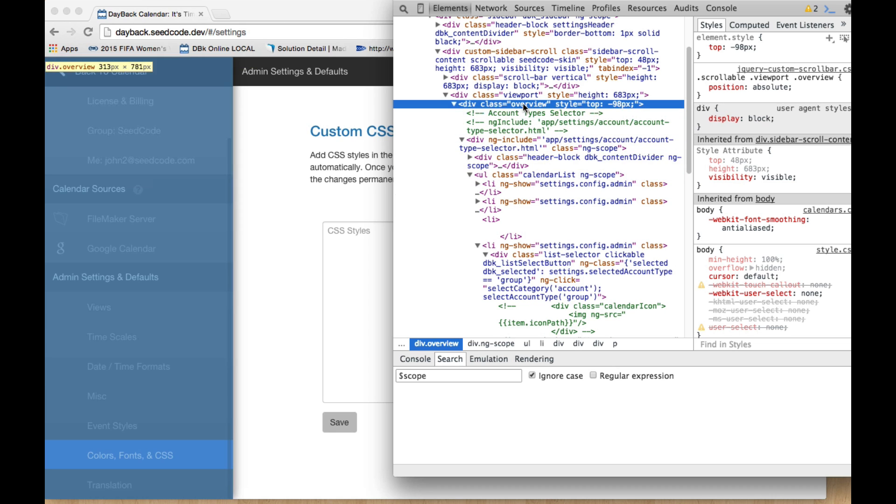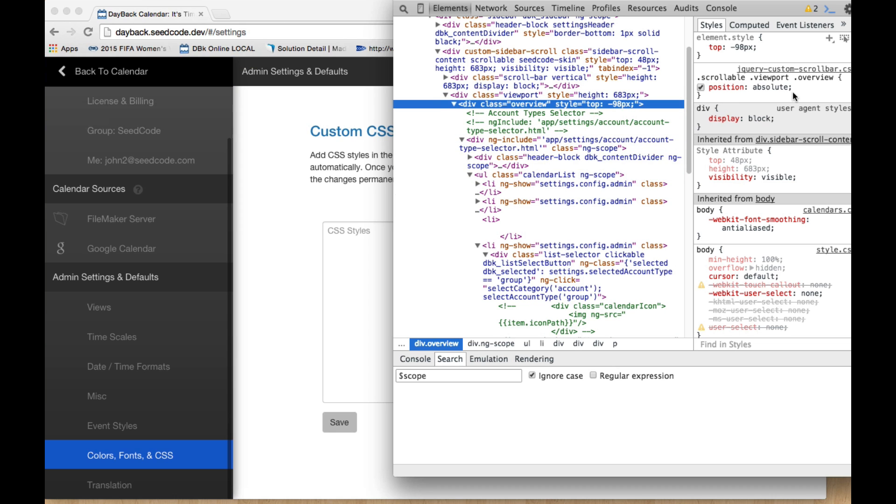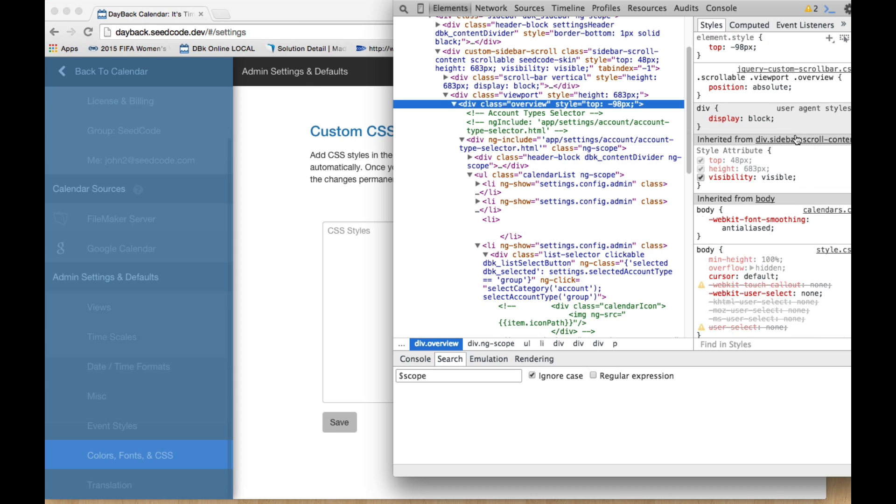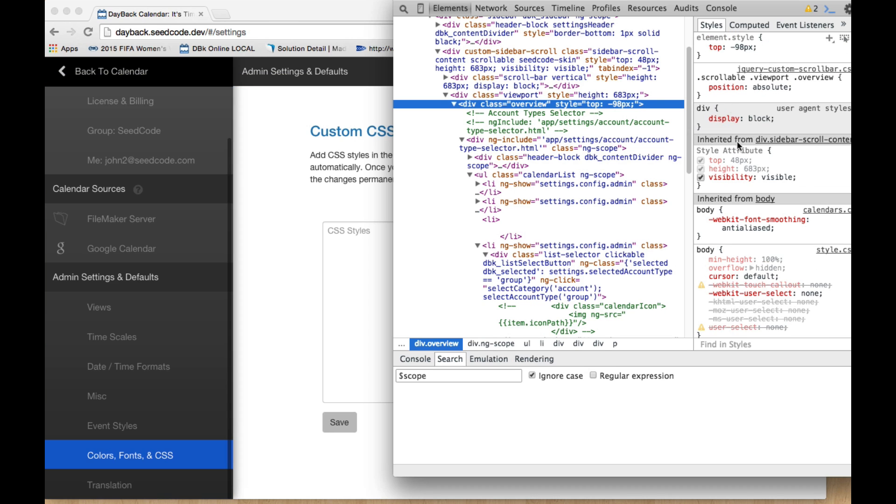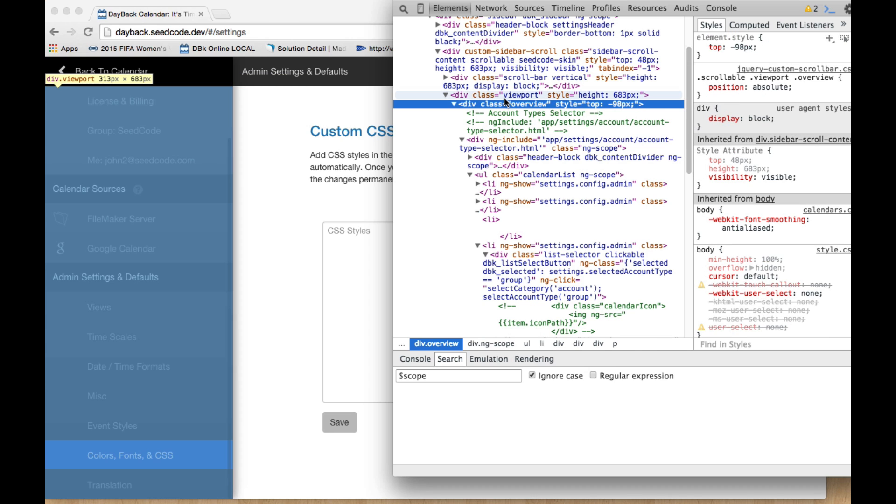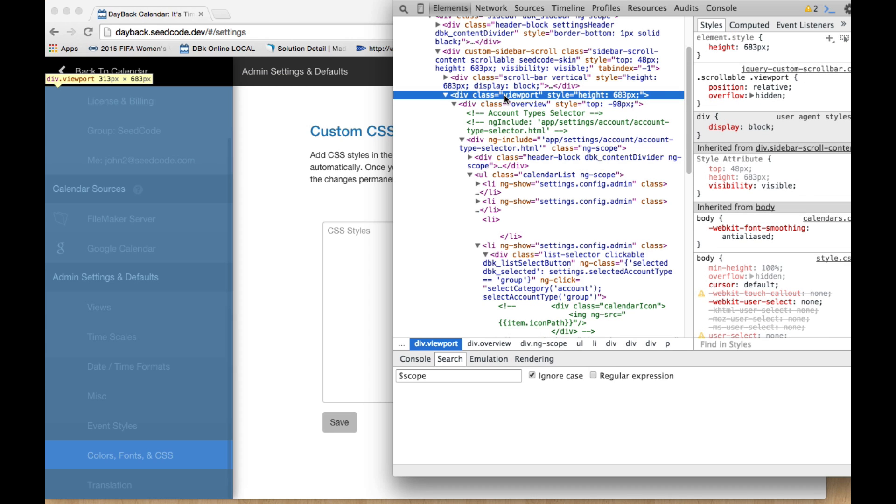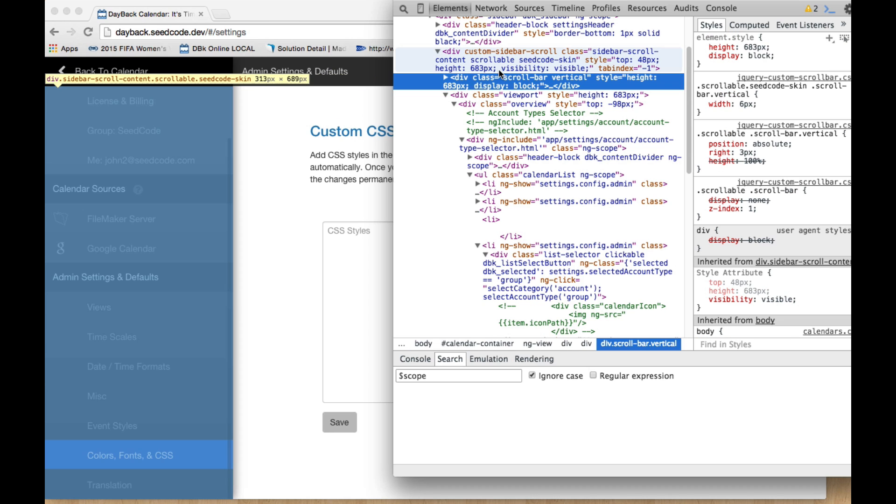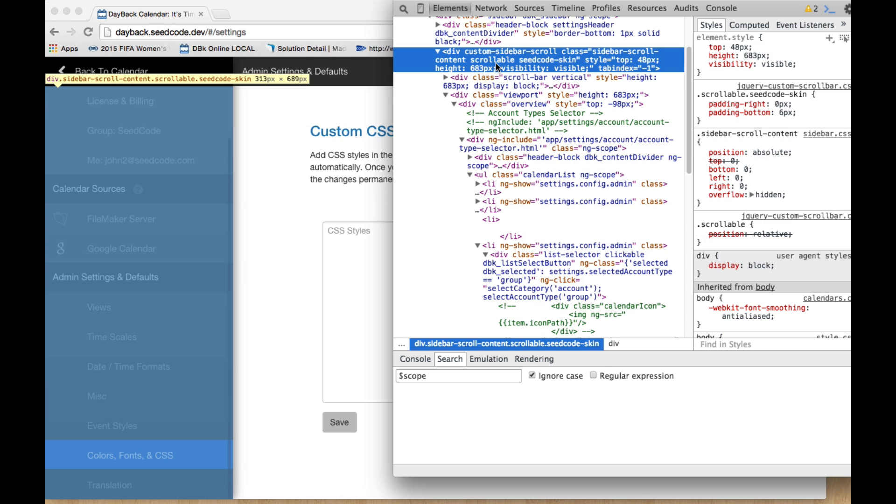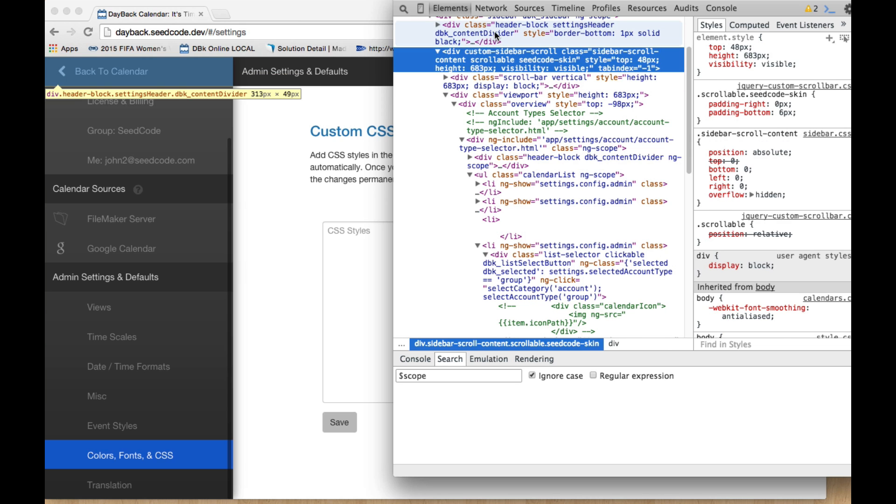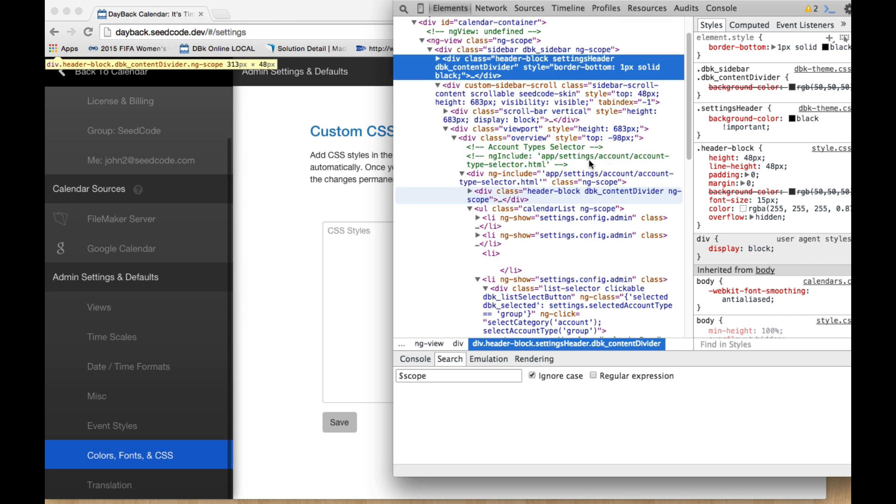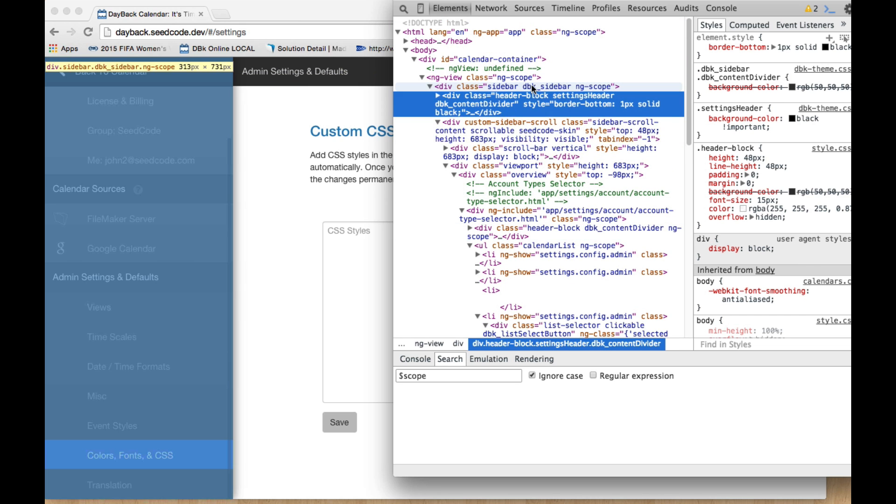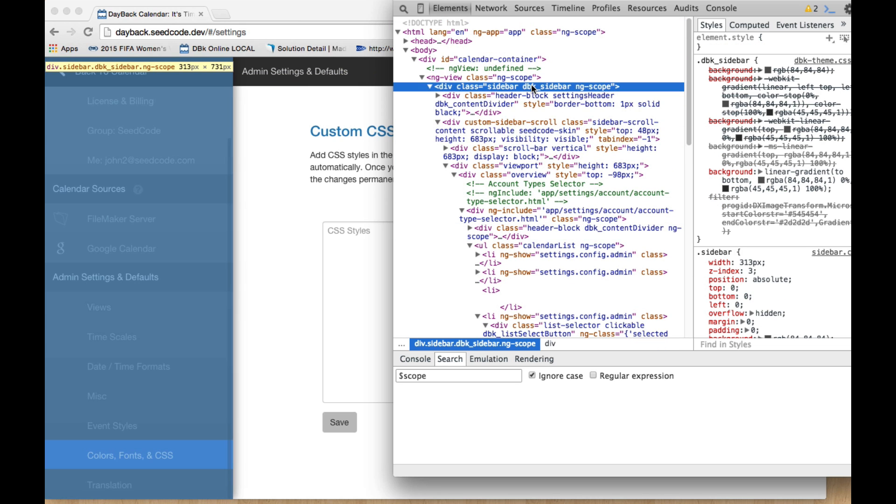So when I hover over this overview here, it looks like the whole thing, but when I look over here, I don't see any gray fade. So I must not have got it, it must be the one above it. Maybe the one above that, maybe the one above that. What about above that? There we go.